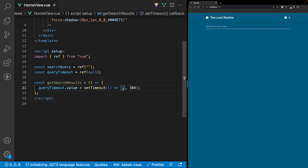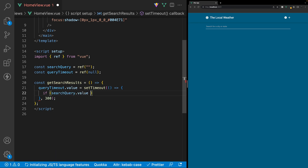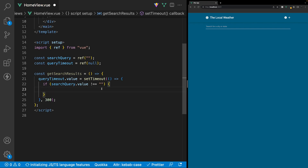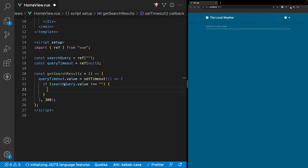Within the callback for our setTimeout method, the first thing we want to do before making any request to our API is ensure that there is actually a value inside of our searchQuery variable. So we'll say if searchQuery.value is not equal to an empty string. If this if-statement passes, that means we can then make our request to our geocoding API. Here within the documentation, I'm going to copy this endpoint — we have two places to fill in: the endpoint value and the search text. For the endpoint parameter, we're going to use the value of mapbox.places, and for the search text, we'll use our variable searchQuery.